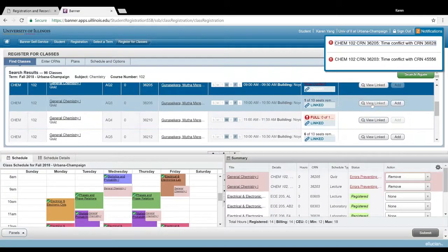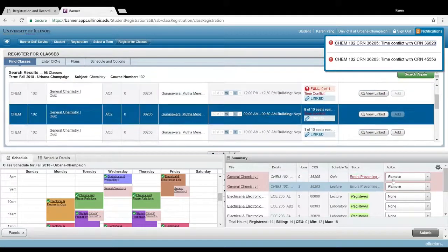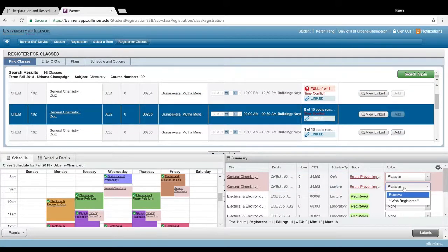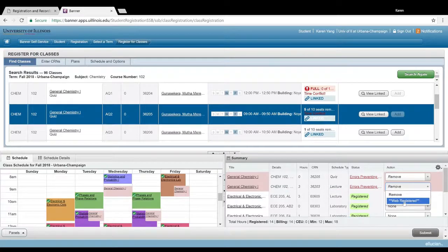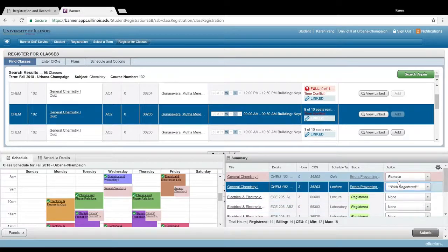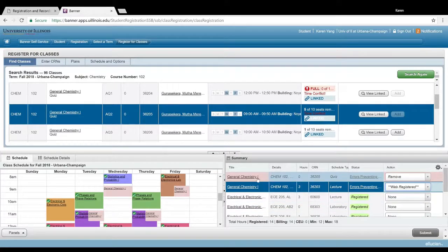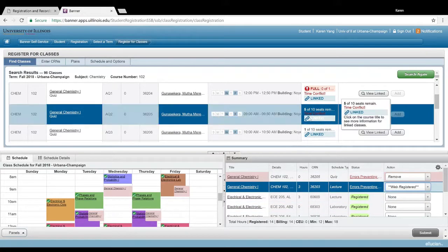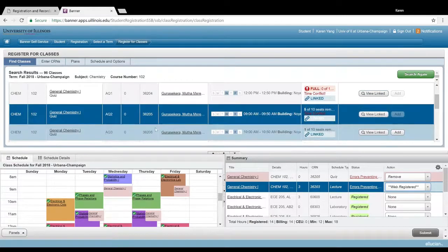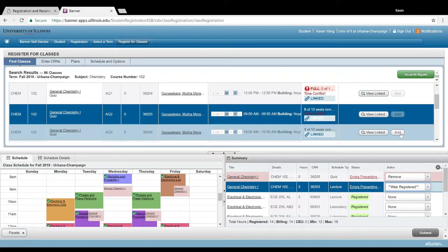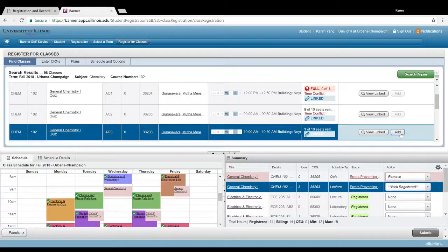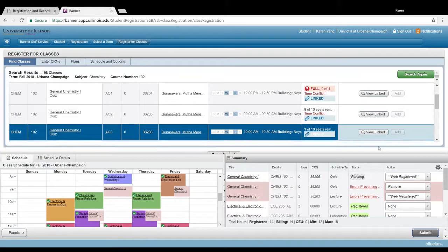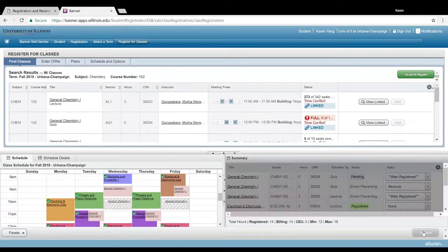So let's go ahead and keep the lecture, remove this quiz that I had a time conflict with, but add a discussion section that I don't have a time conflict with. Let's see what happens then.